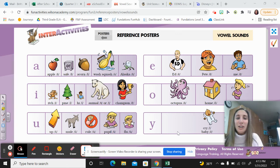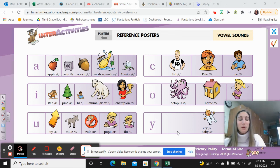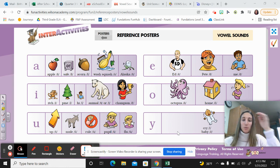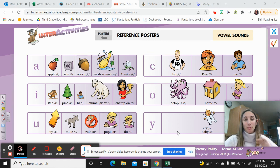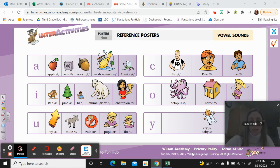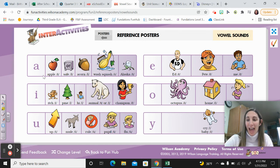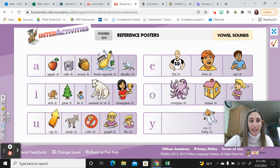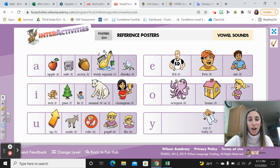Hi, third grade! Today we are going to do the bonus unit, week two, day two. Let's get started with our drill sounds warm-up. A - apple, a; a - safe, a; a - acorn, a; a - wash, a; a - squash, a.